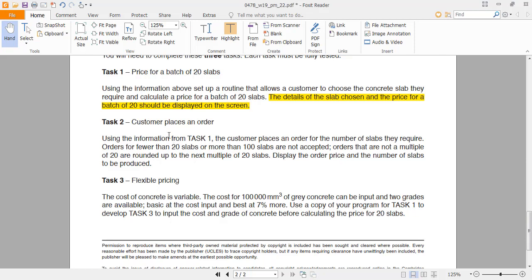Starting task 2 of the same paper. We have to use information from task 1. In this part, we have to ensure that all the slabs are between 20 to 100 — not fewer than 20 and not more than 100. The tricky part of this paper is that if the user inputs any number that is not a multiple of 20, you have to round it up to the next nearest multiple of 20.